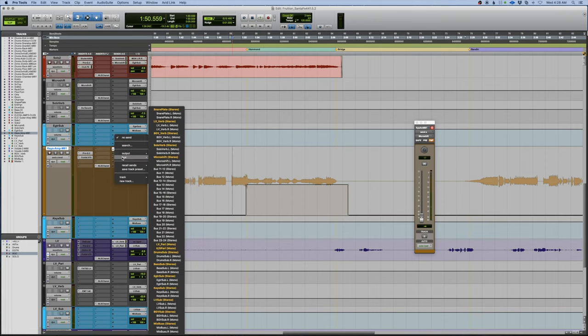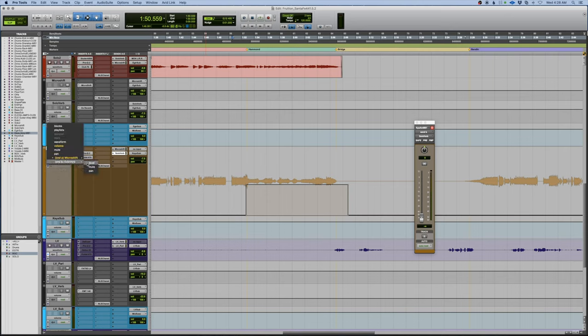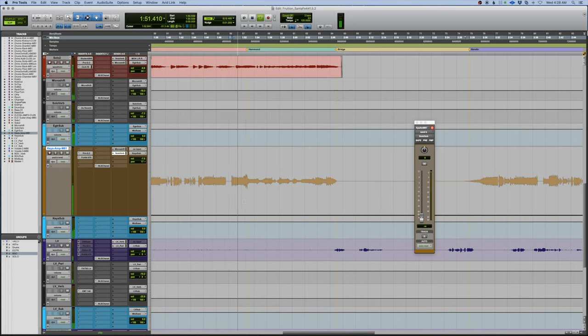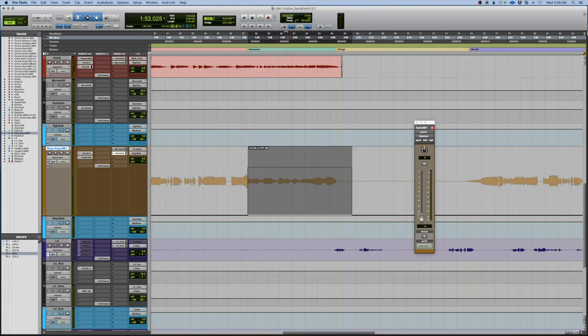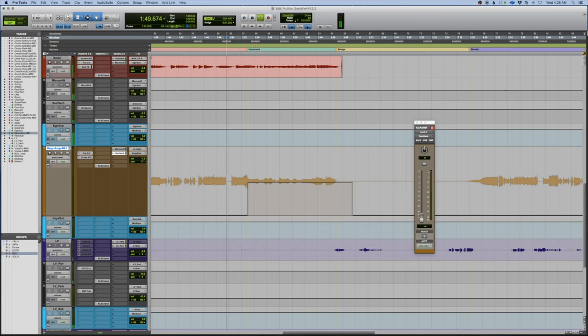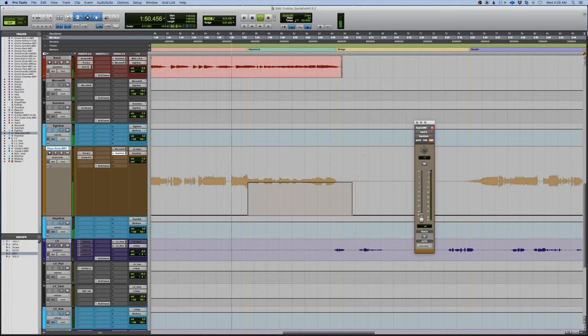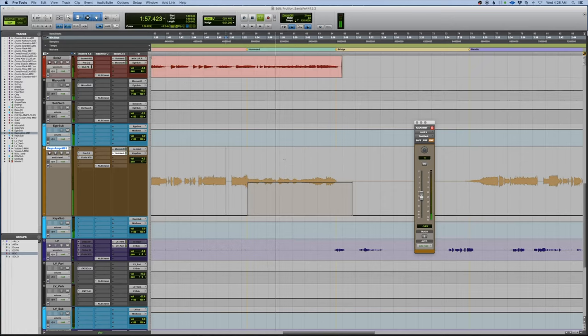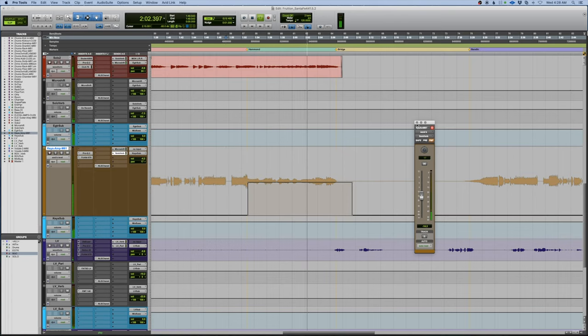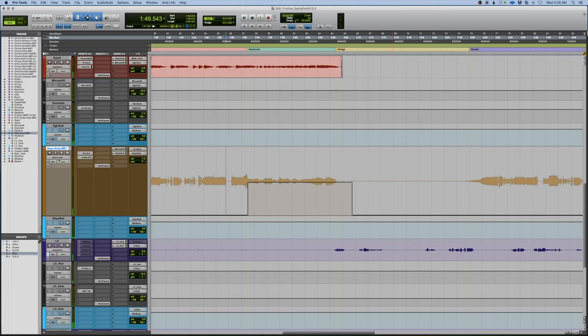I also want to send that to the spring reverb we set up, the solo verb. And we'll do the same thing. We'll come down here to the solo verb level. I'm going to pull that up, somewhere around in there, maybe. Okay, let's follow the main panel here.